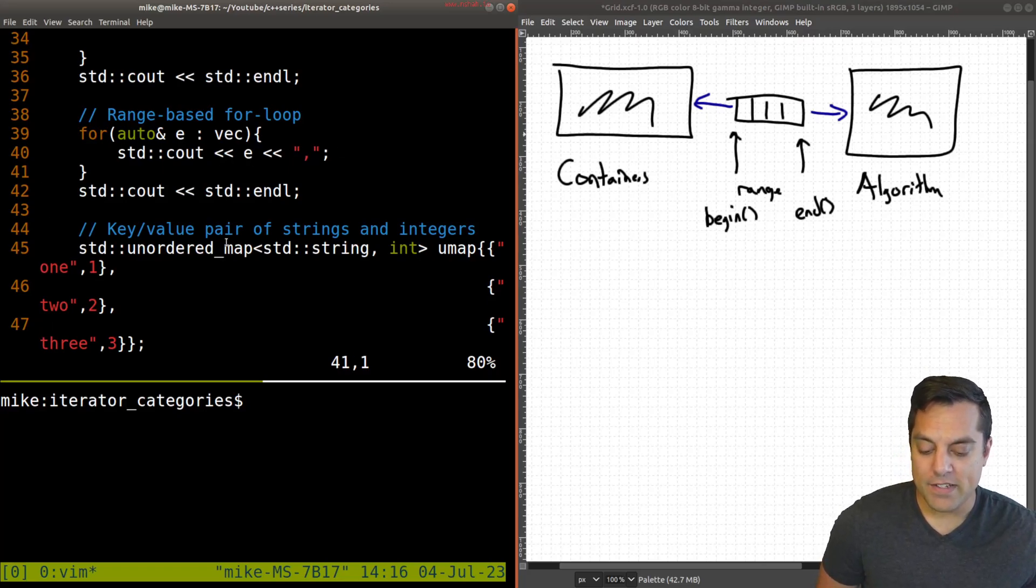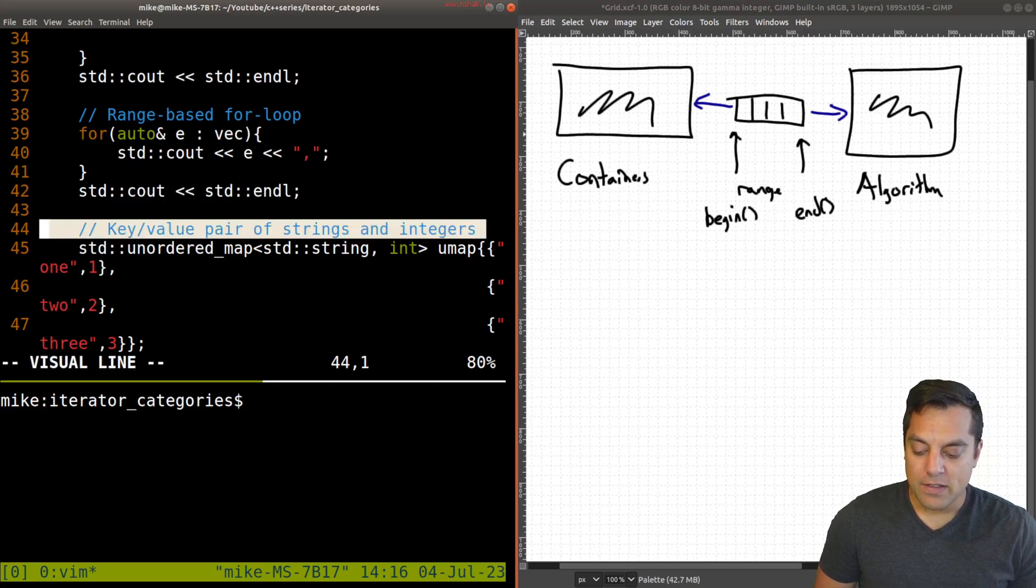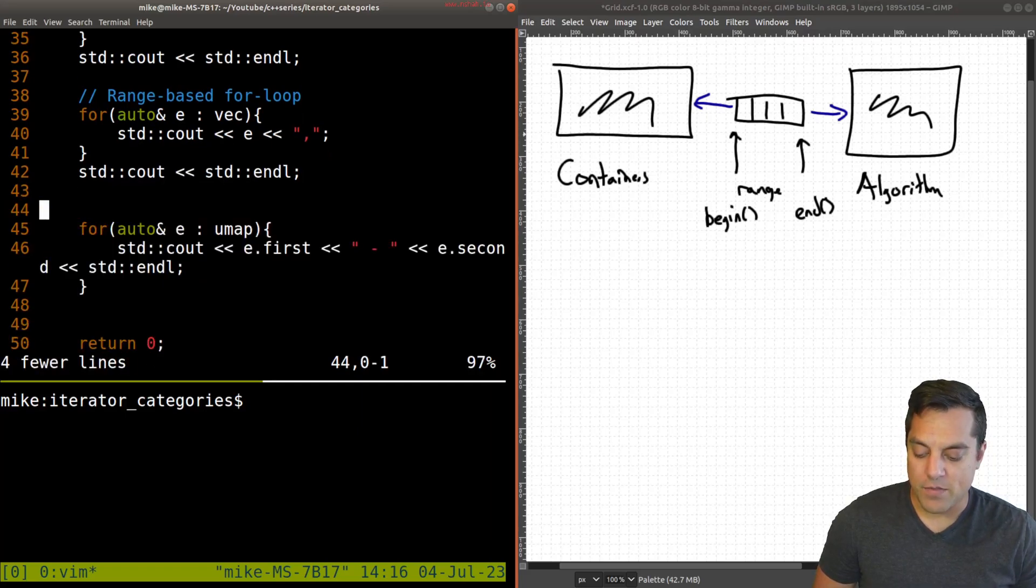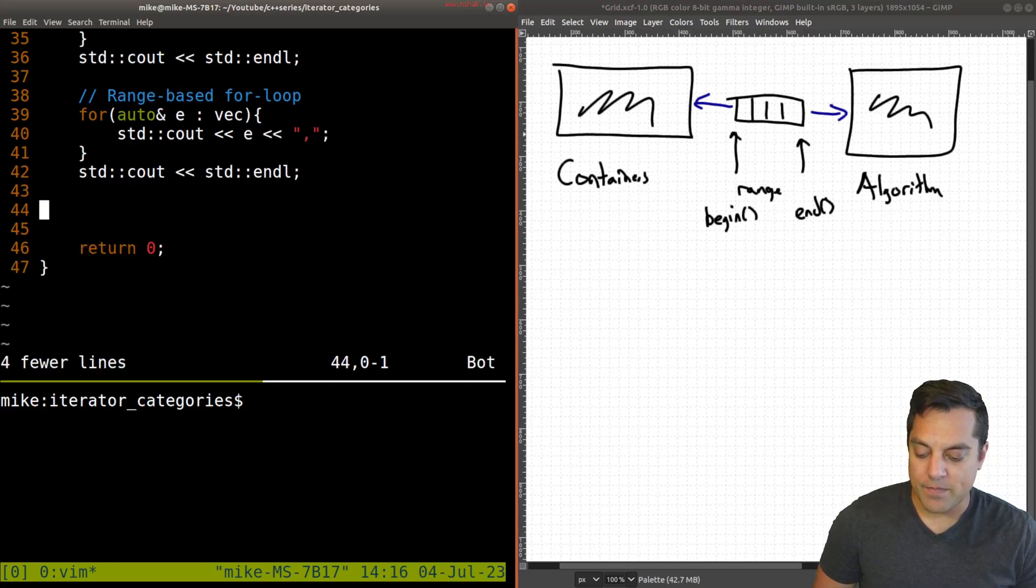So the whole range here. And then our algorithm is well, whatever work we're doing inside here. Or if we want to really generalize this, this is sort of a for each sort of algorithm that you'll find in the algorithms library. And we've looked at in this series. All right, so that's just again, the basic idea here.